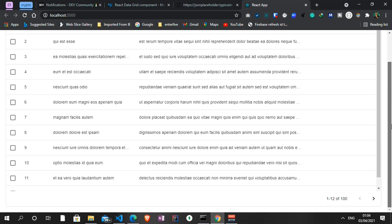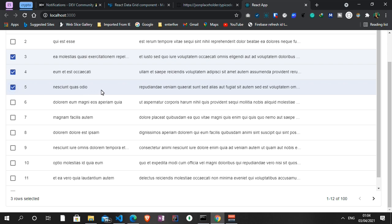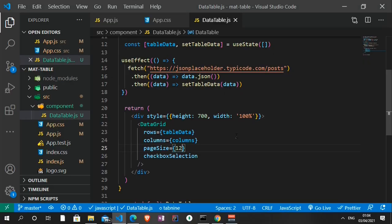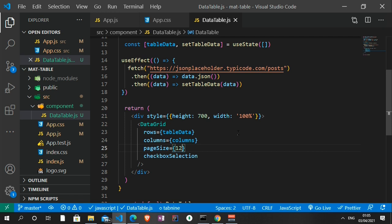Check the documentation — I'll drop the link in the description — to see how much more you can do with this. You can also select rows and add delete functionality if you want. That's all for this Material UI Data Grid component. I'll look at one more table in the coming days, and I might also create a video on setting up React using Webpack and Parcel. Thank you for watching — please like, subscribe, and drop comments on what videos you want to see. See you next time!